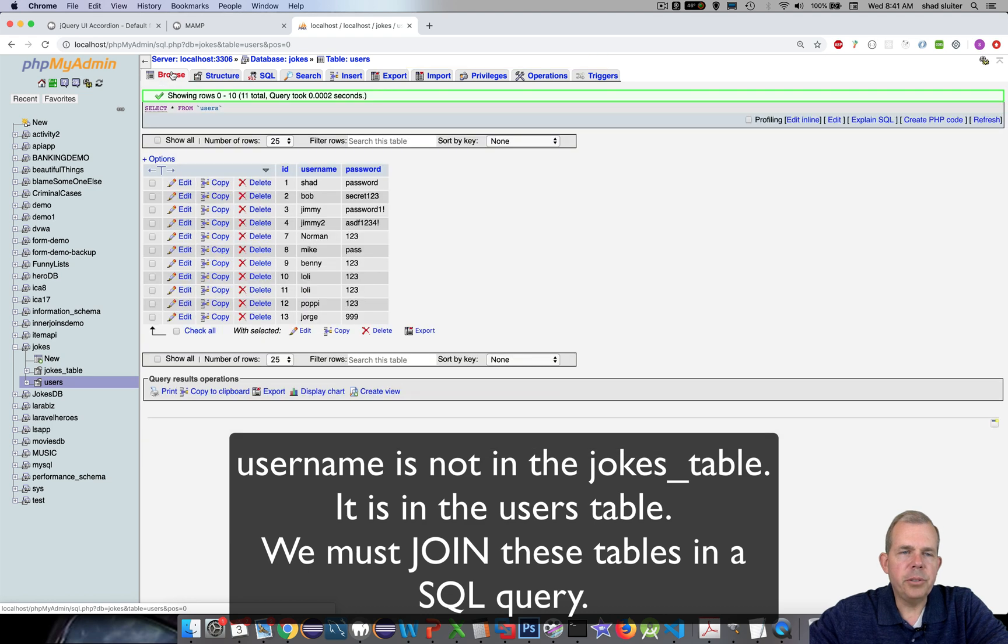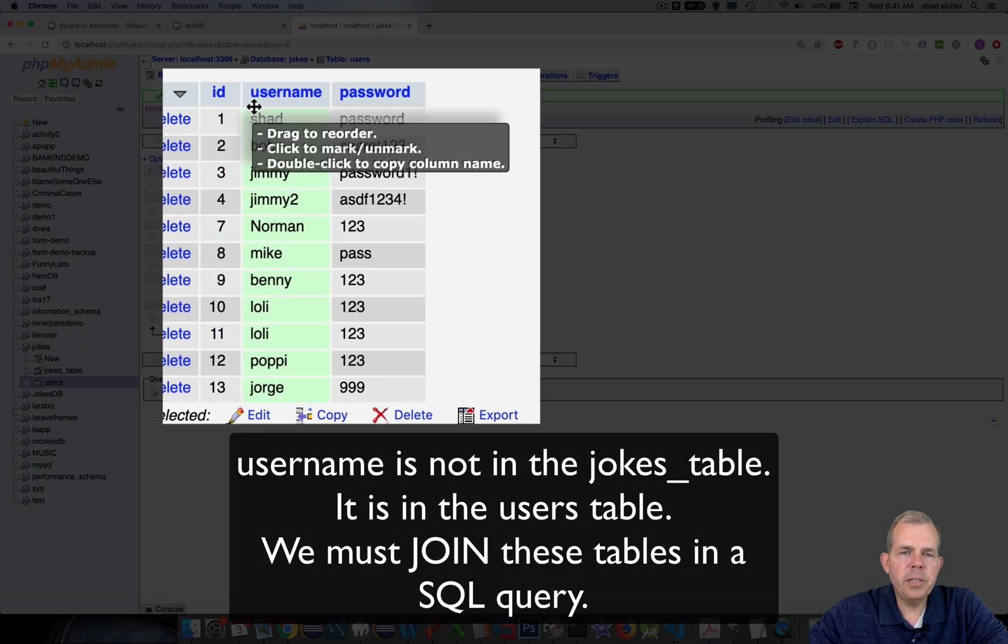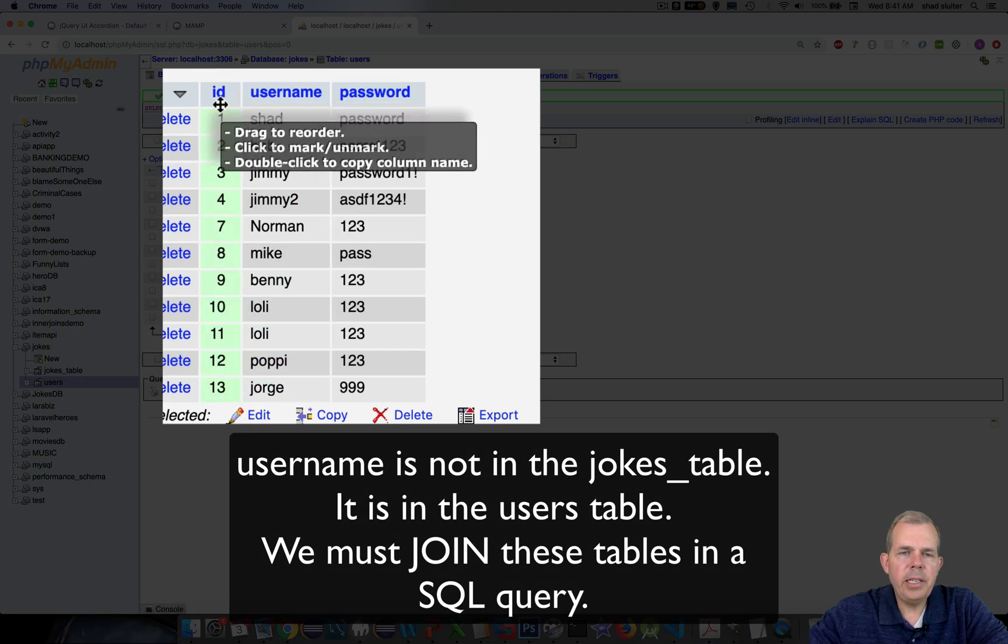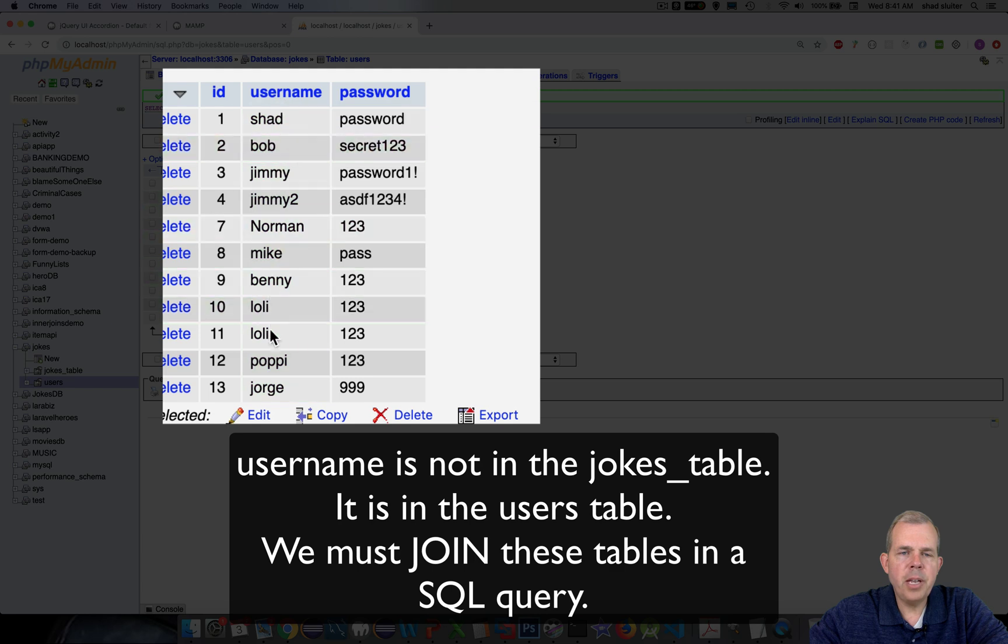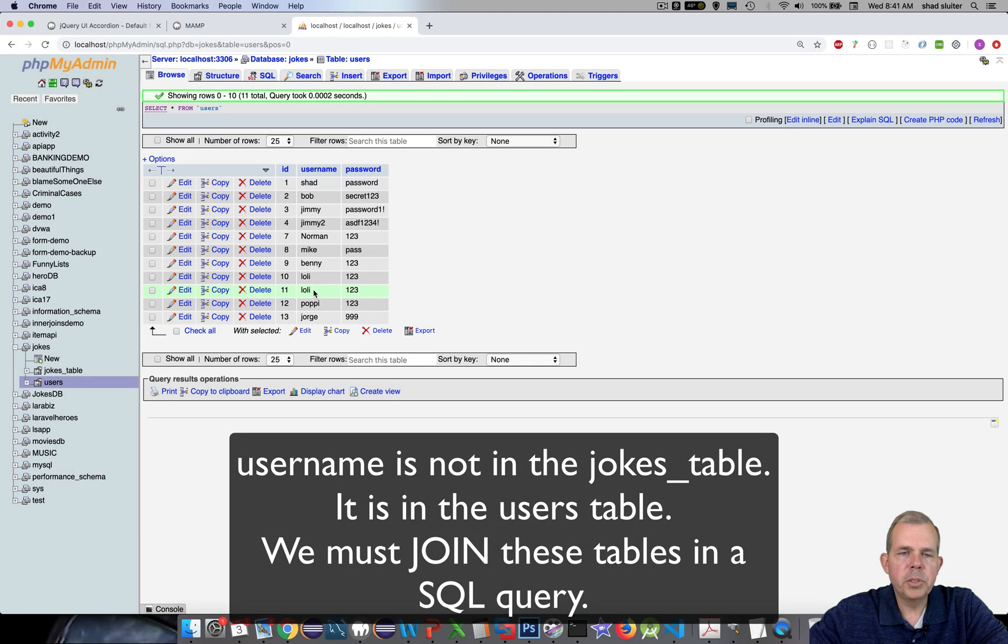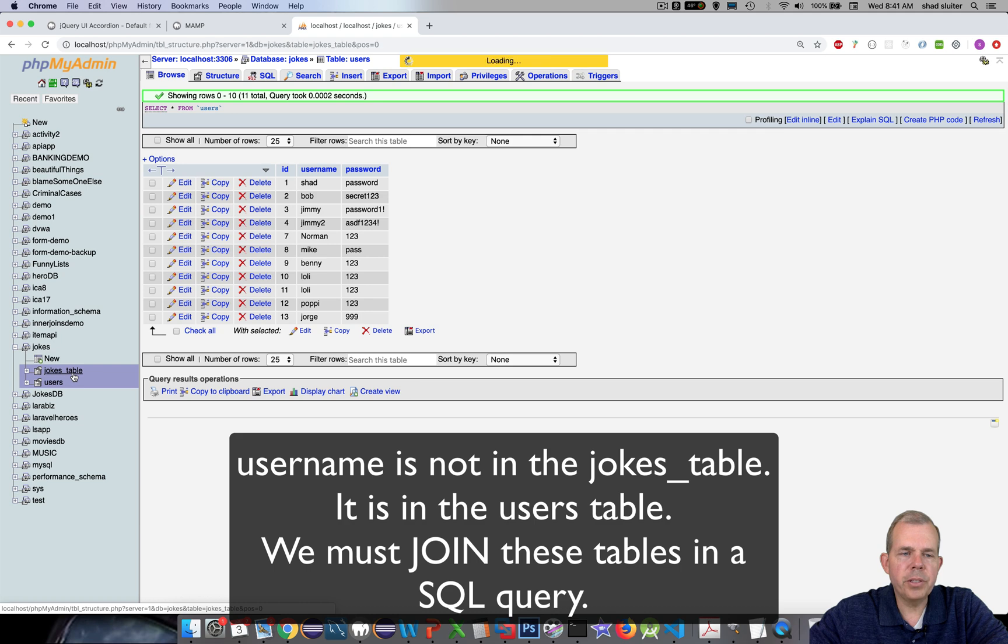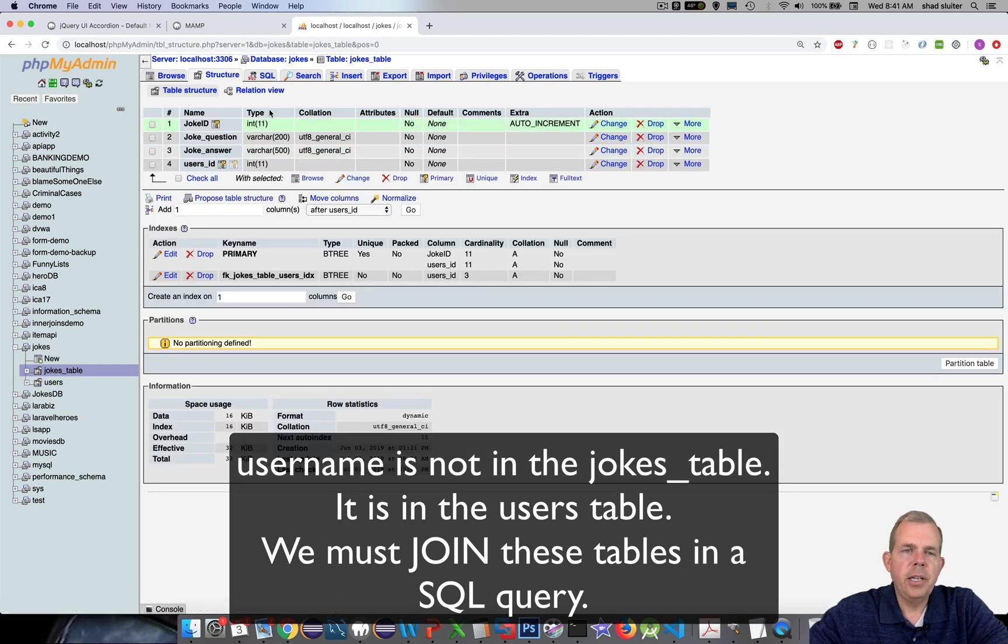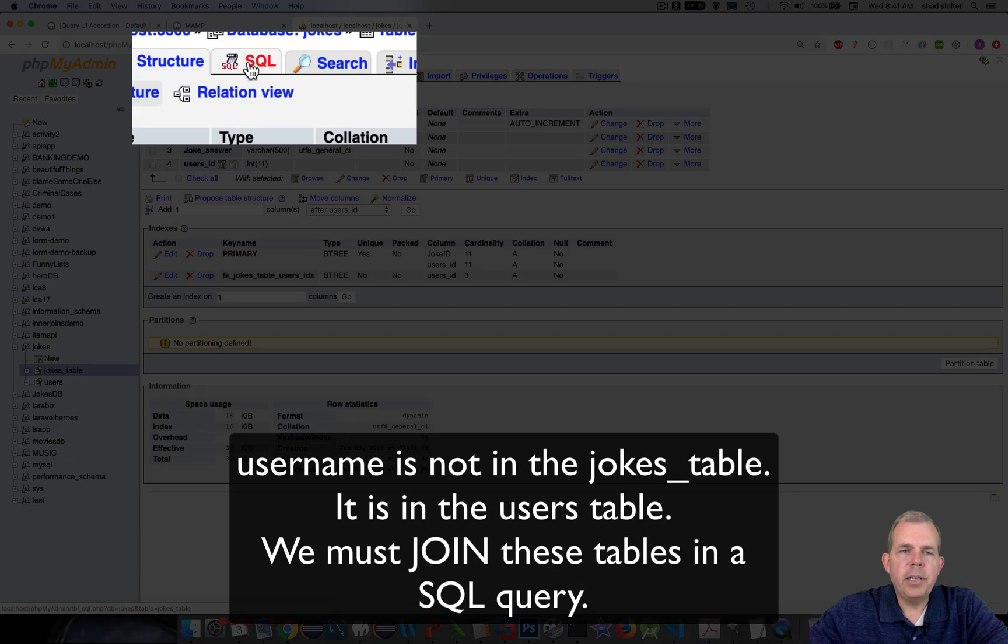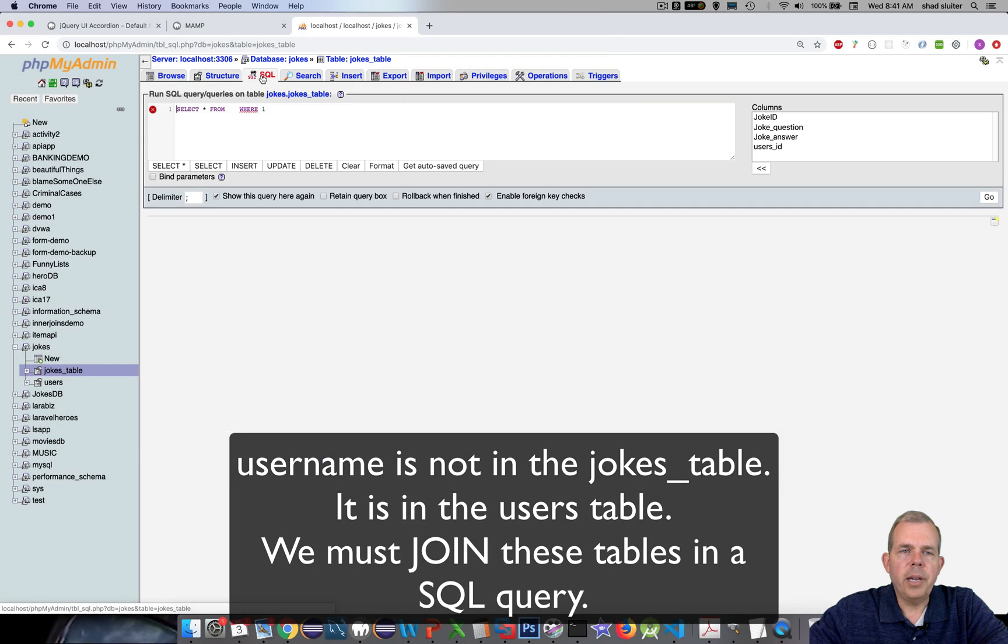And let's browse the users table. You can see that there is an ID number and a username. So we're going to use this table here and join it with the previous table. So we're going to do a lesson on joins. Let's test some things out here in this SQL tab.